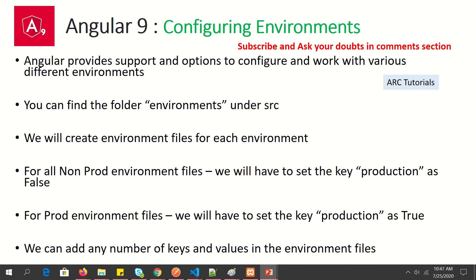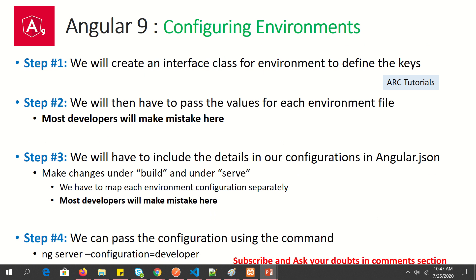We can add any number of keys and variables in our environment files. We'll do this in four steps. First, we'll create an interface class for the environment to define our variables. Second, we'll create an environment file for each environment. Third, we'll make changes in angular.json to tell our Angular application about the multiple environments. Note: steps two and three are where 99% of developers make mistakes — so follow carefully. The last step is invoking the CLI command to run a particular configuration.